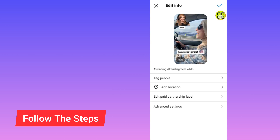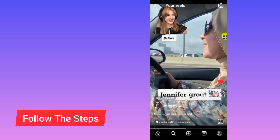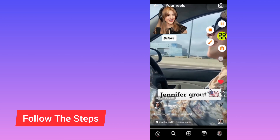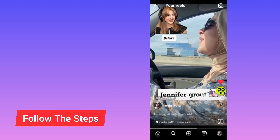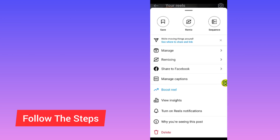Tap the Done button to save your Instagram reel with the changes you made. However, there is no option that Instagram gives you to change the audio on your reel after posting. To do that, tap on the three dots again and tap Delete to delete the reel.